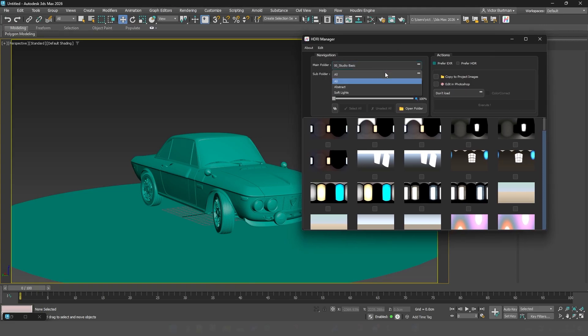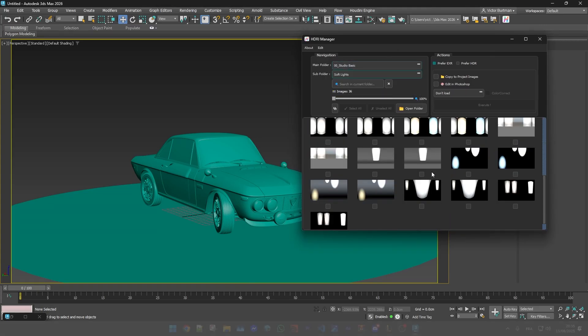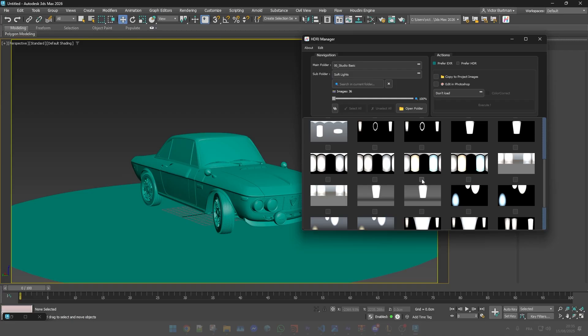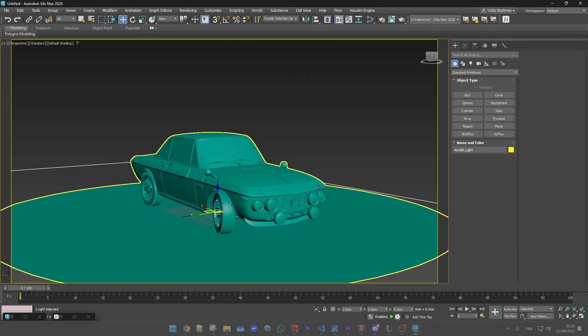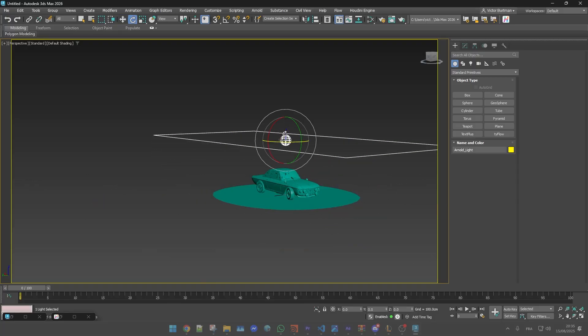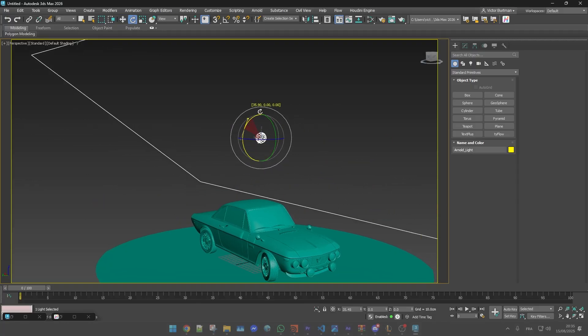You can also bring an HDRI in as a square area light. In that case its size will automatically match the dimensions of the texture.